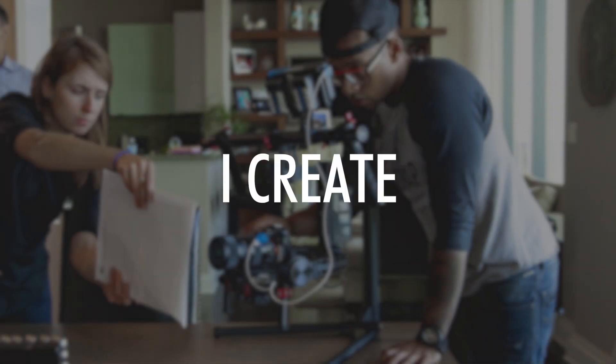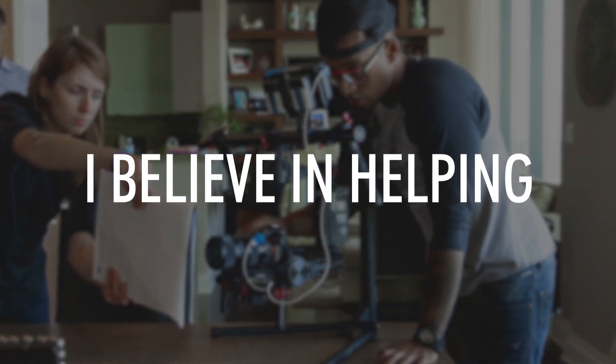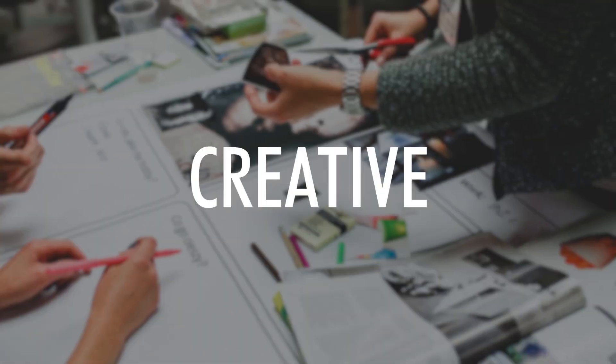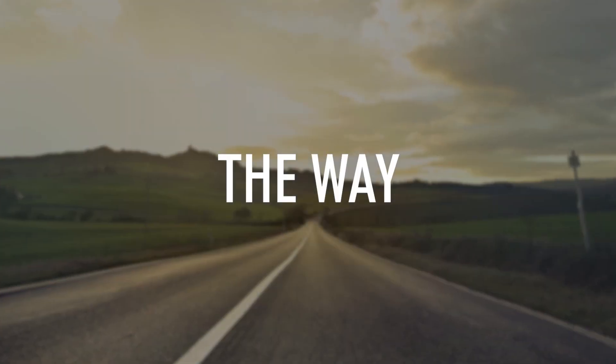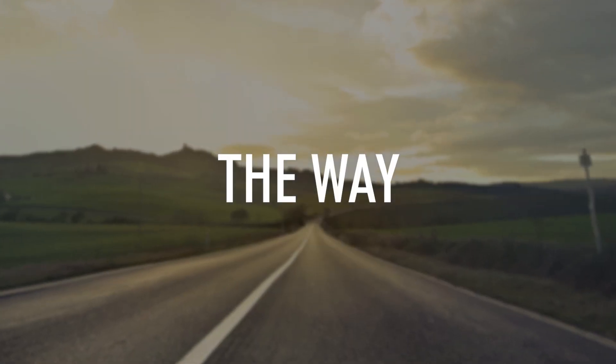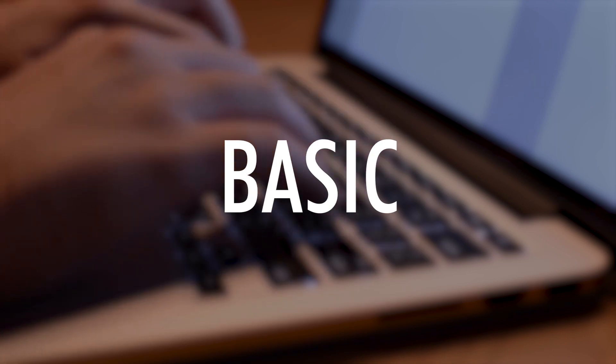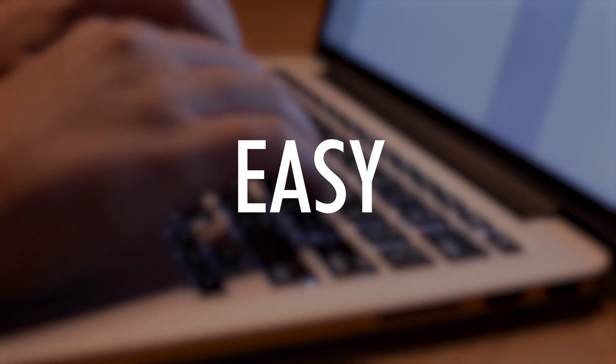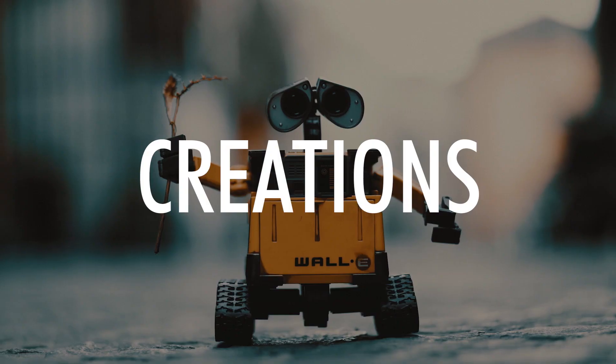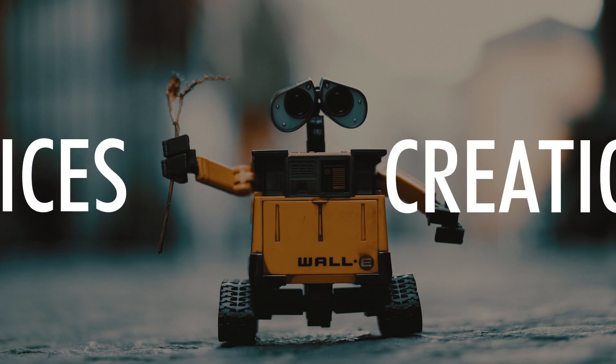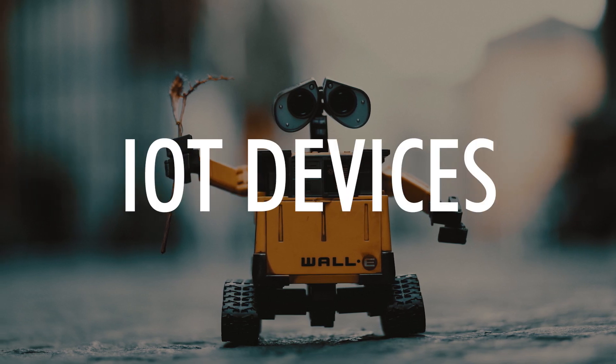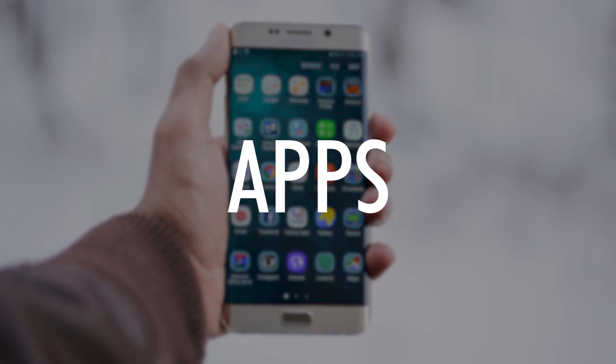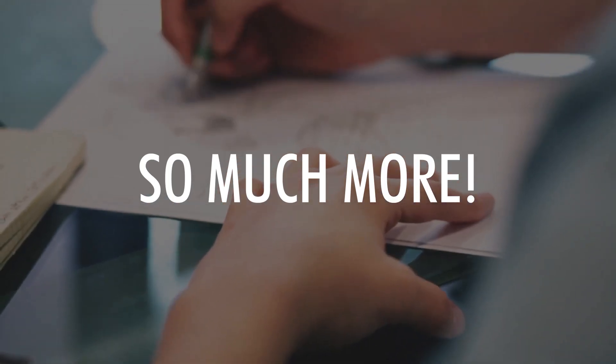Every video I create I believe in helping you create new technology that can be innovative and creative. The way I create my videos is by making a wide variety of basic IoT videos that are easy to understand and will create a base for your future IT creations. My tutorials will include IoT devices, design, databases, websites, apps and so much more.